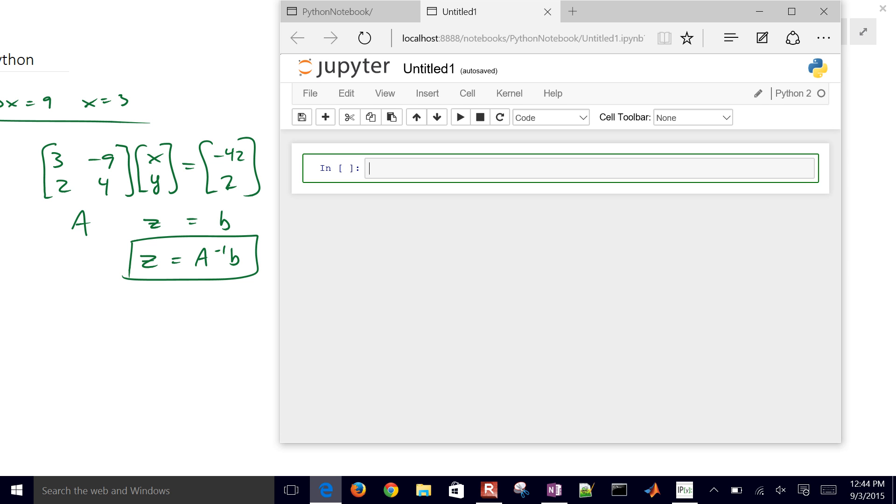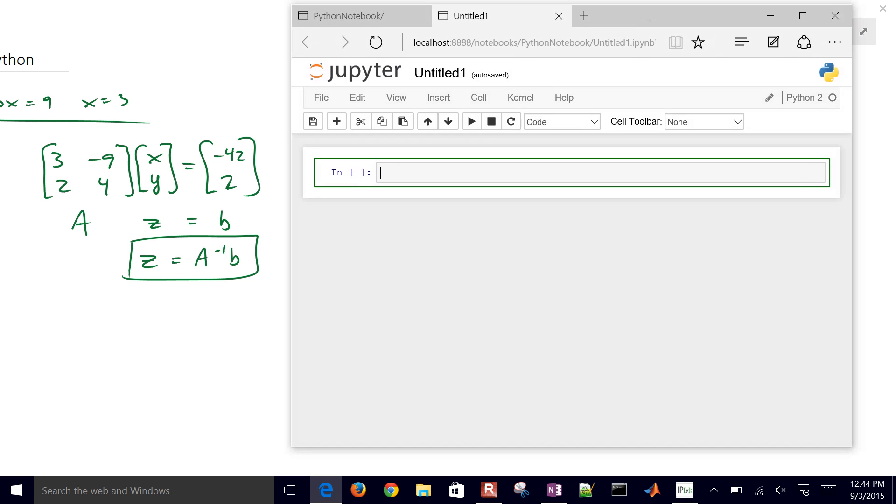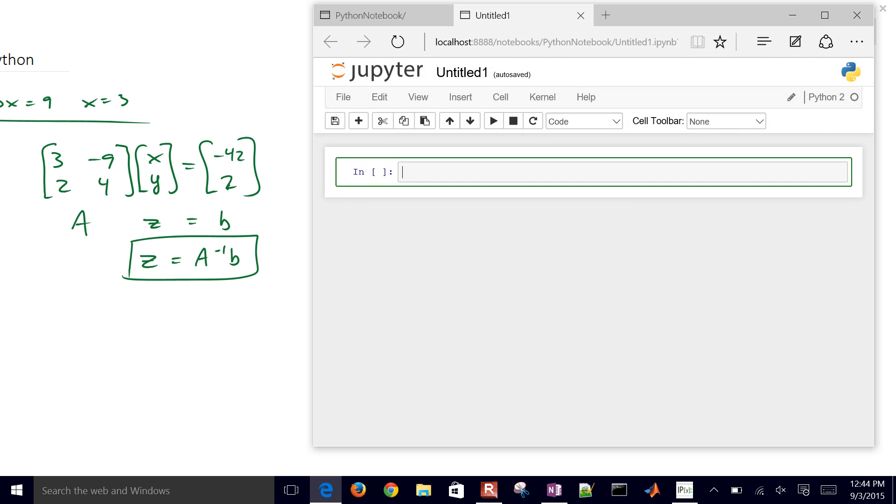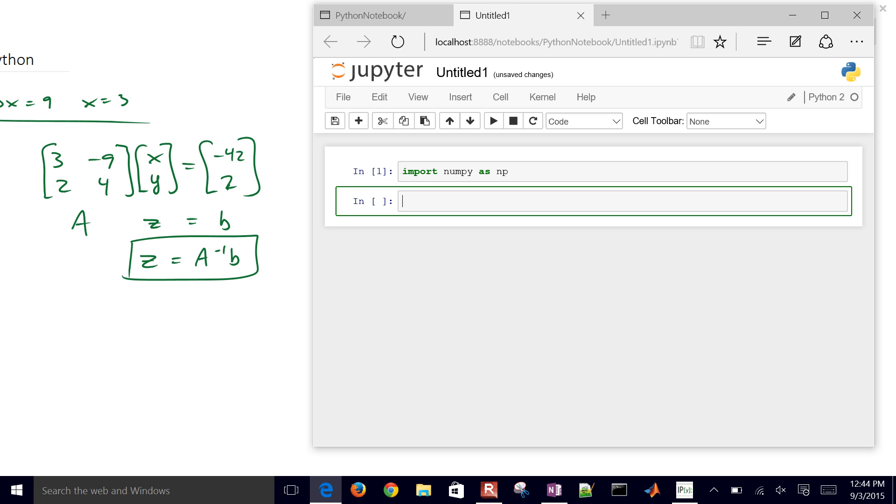And so the first thing that we might want to do is just go ahead and input our A and B vectors. But before we do that, we'll go ahead and import numpy as np. And then the next thing that we'll do is just create a new array. So to do that, use np.array. And then we'll need to put each row in separate square brackets. So the first row is going to be 3, negative 9, and separate these by commas and then have 2 and 4.